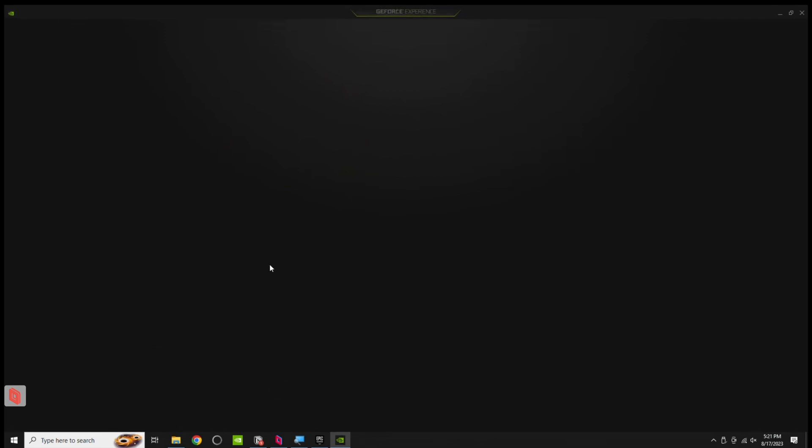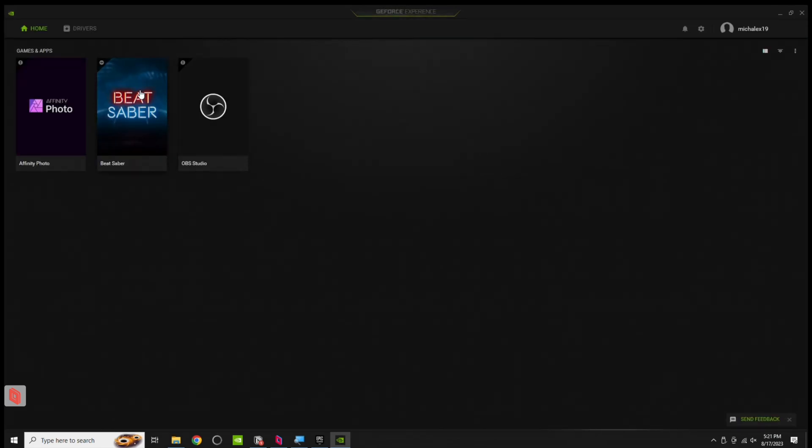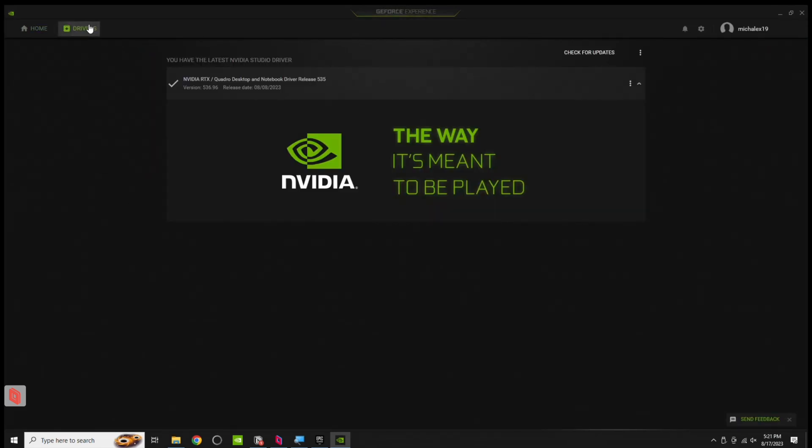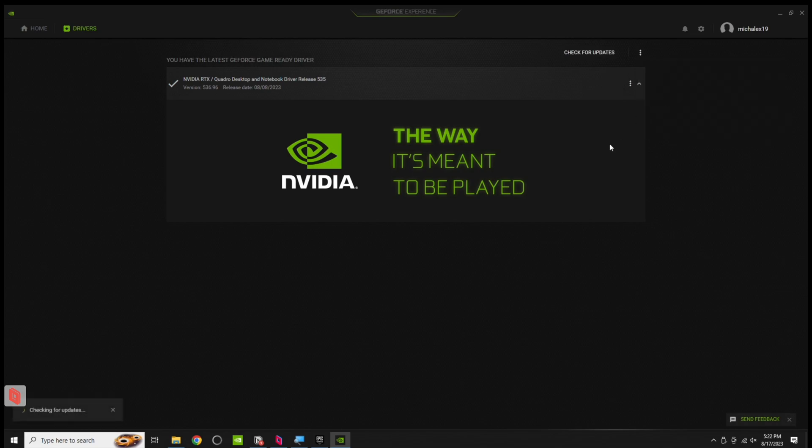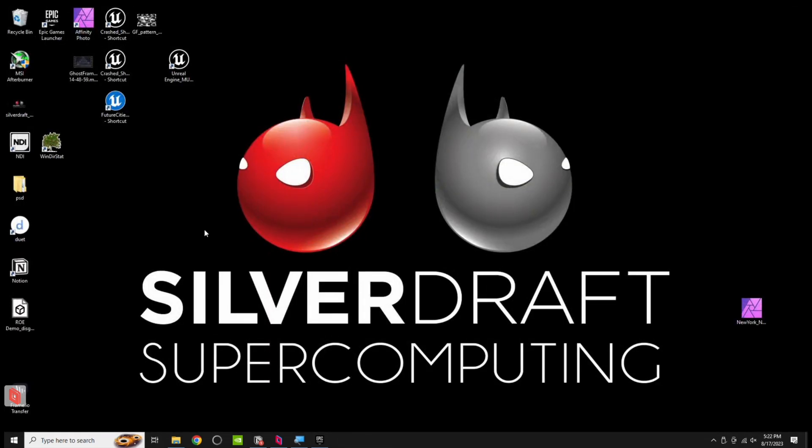Next, it's always good to check your drivers. So you can use GeForce Experience, I actually recommend doing it manually, but you can go to this Drivers tab and you can come down here and you can choose Studio or Game Drivers, and then you can update here if you need to, and we're good there.